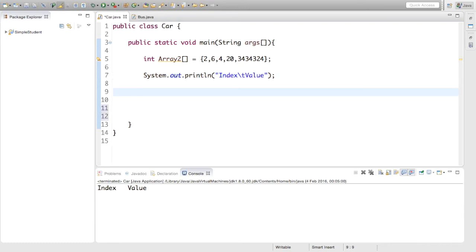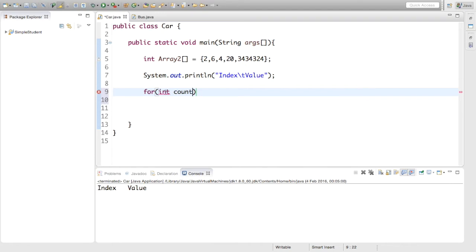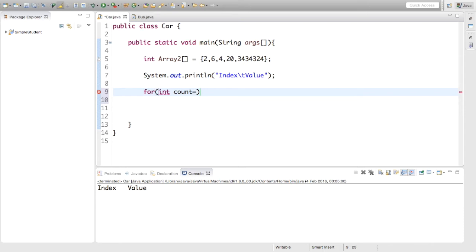Now what we are going to do is make a for loop. We showed you how to do this a few videos back. So for int count, we can initialize this counter inside the for loop. I don't think I showed you that but you can do it. It's fairly simple. So count equals zero.